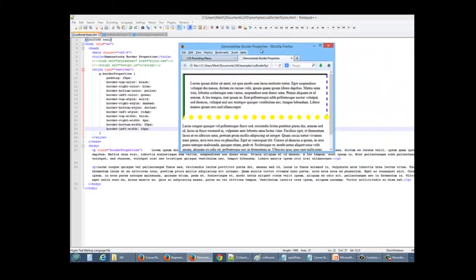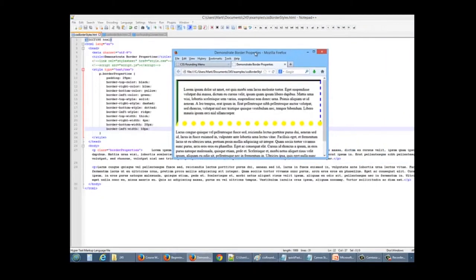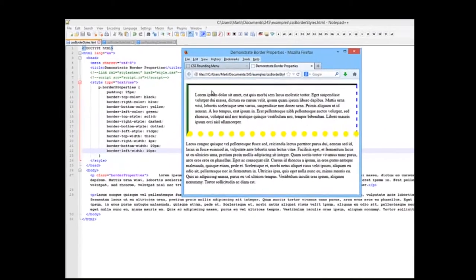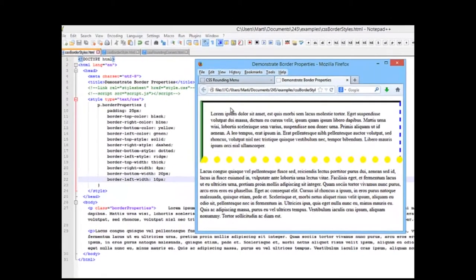And here's what our paragraph looks like. We can compare these to our CSS.